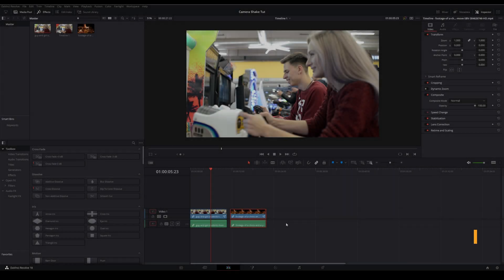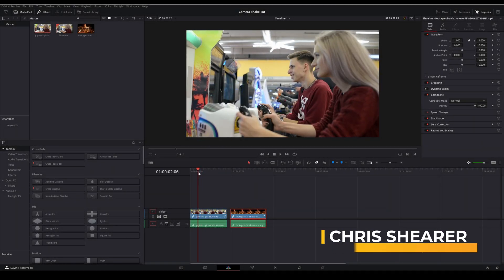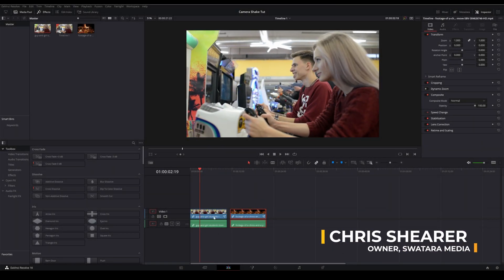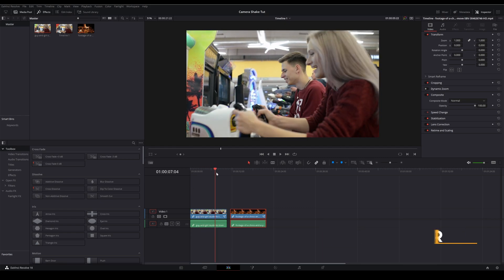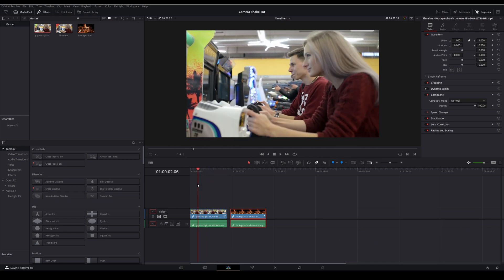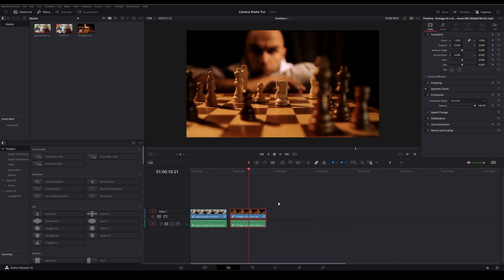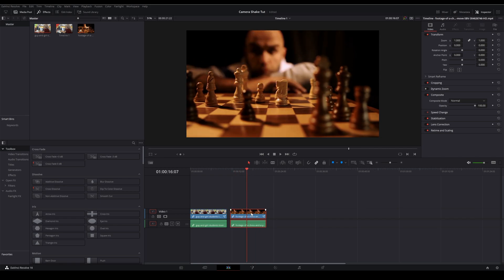Hey there, it's Chris from Soterra Media. I have a very quick tutorial for you today. It's just a fun little technique to get some more realistic camera shake. If we wanted to add camera shake to this chess footage that was obviously shot on a tripod.